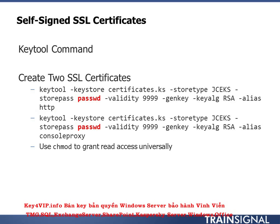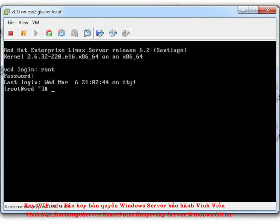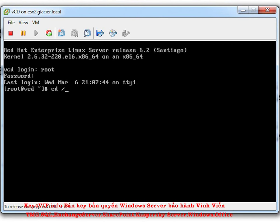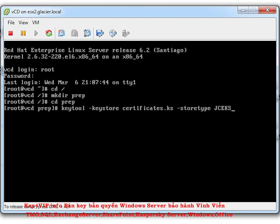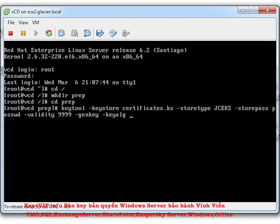Back on the vCloud Director command line, I'll change to the root directory and make a directory called prep, then change into it. This is my holding place for everything going forward. I'll run the keytool command: keystore certificates.ks, storetype JCEKS, storepass passwd, validity 9999, genkey, keyalg RSA, alias http. I fat-fingered it once — make sure it says "alias" not "alis."